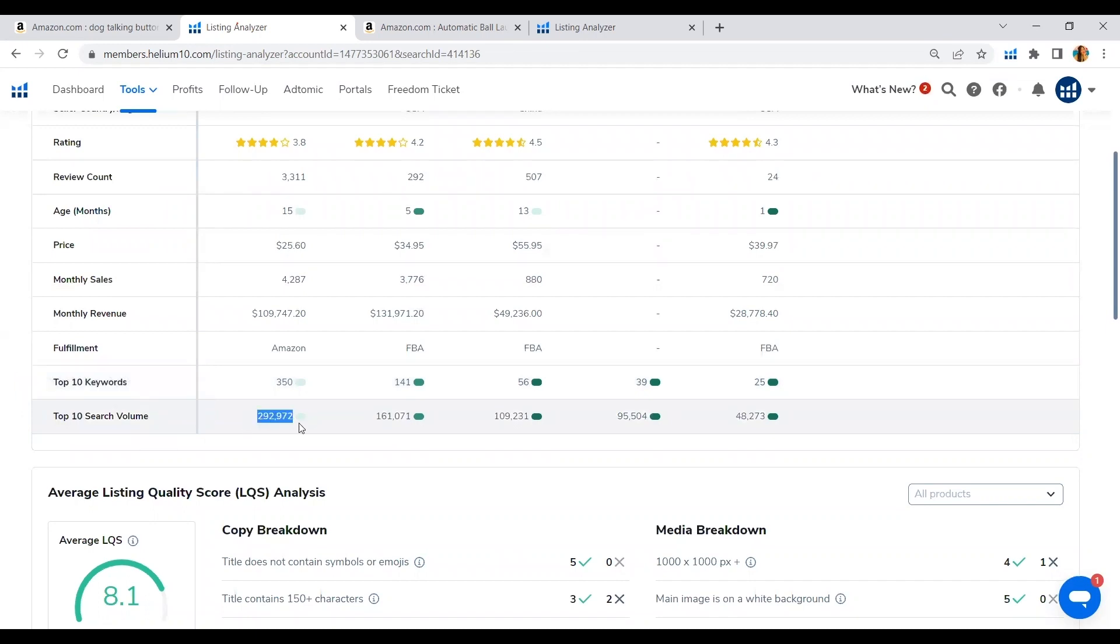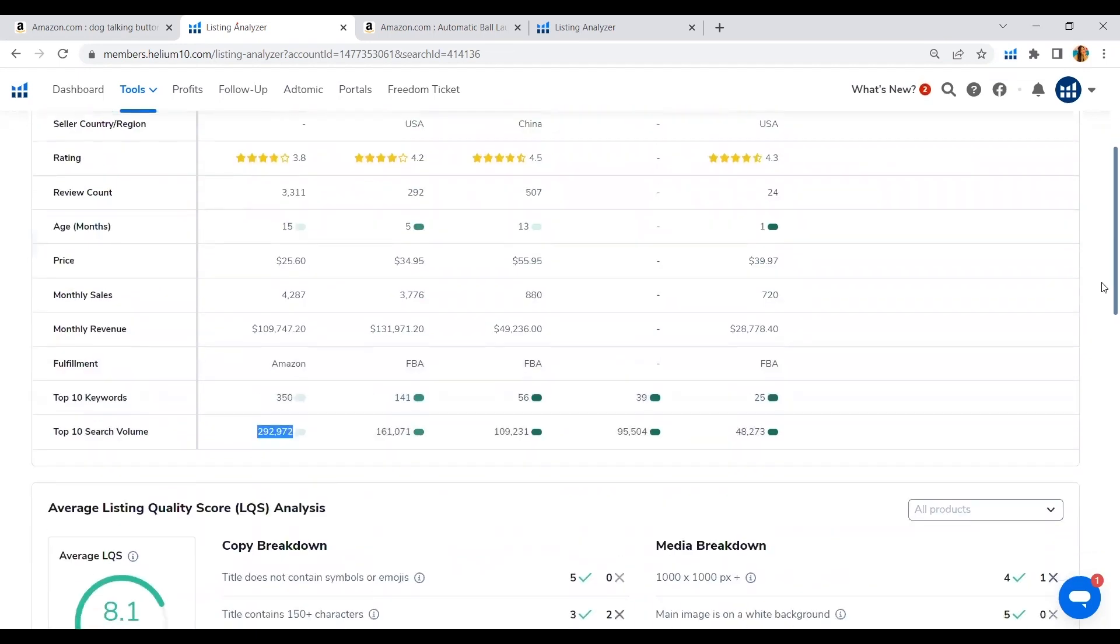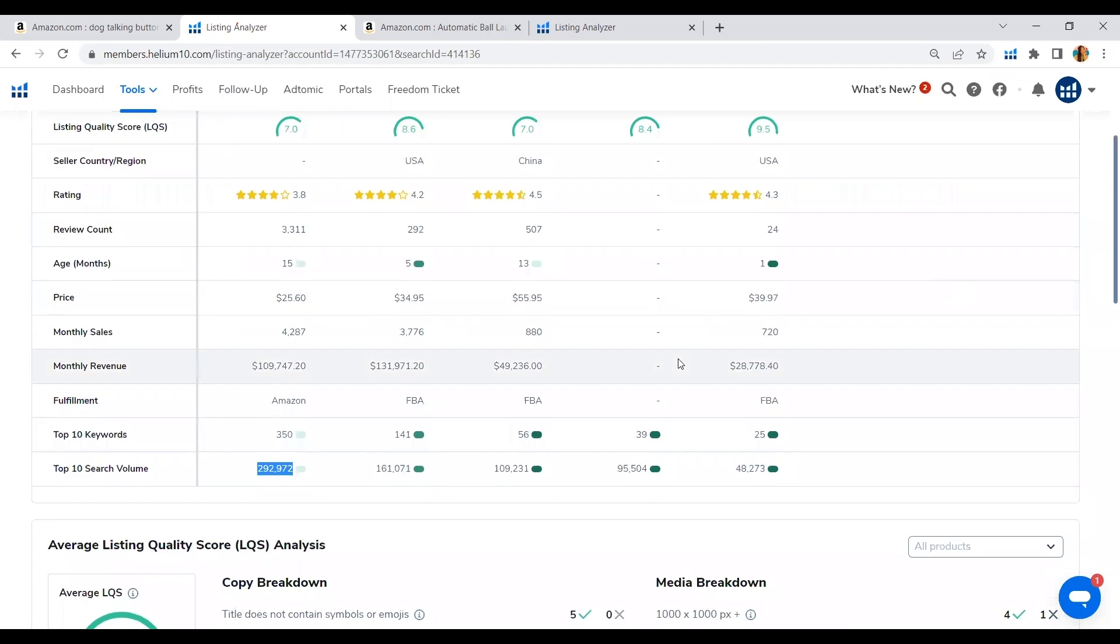Looking at the others, this indicates that we have the most opportunity because from the top 10 keywords, they are only ranking 25 of those keywords. There is still an opportunity for us to look into their listings and which part of their listings they are not ranking or utilizing the most in their product listing.